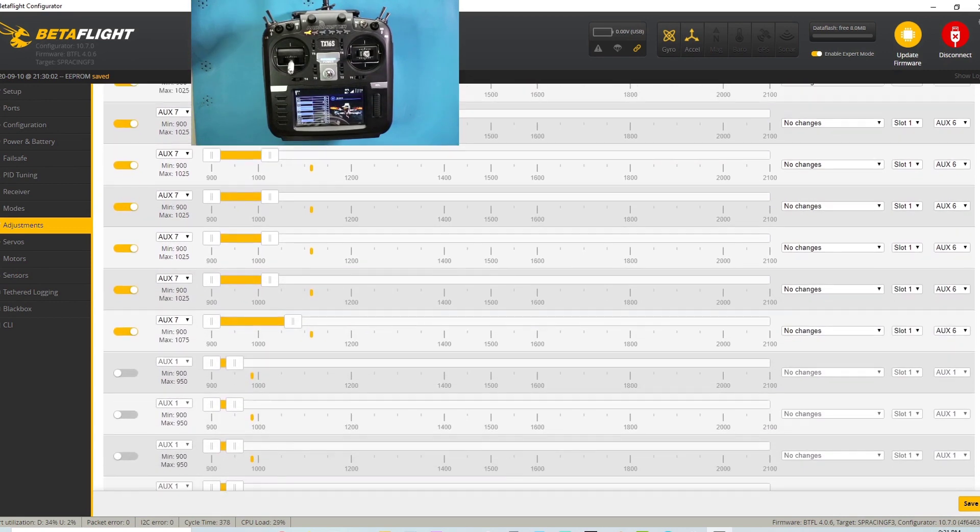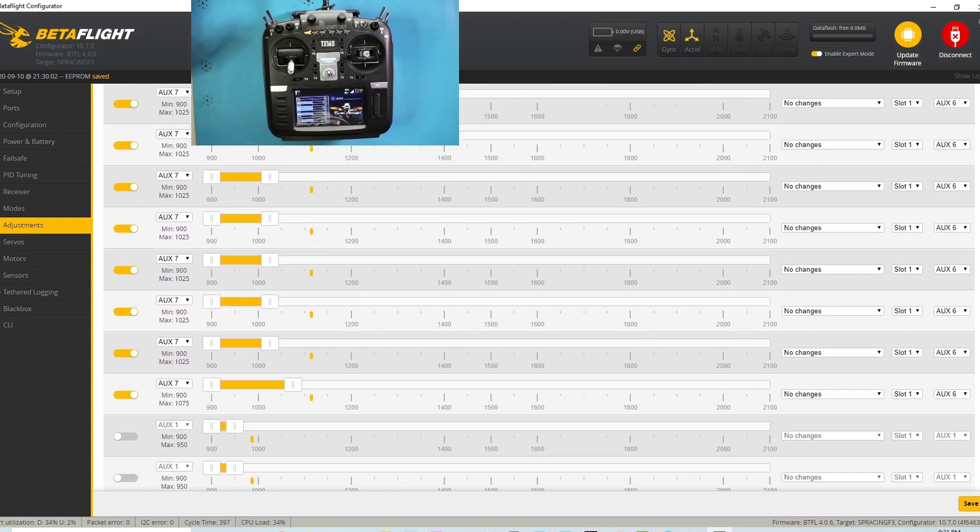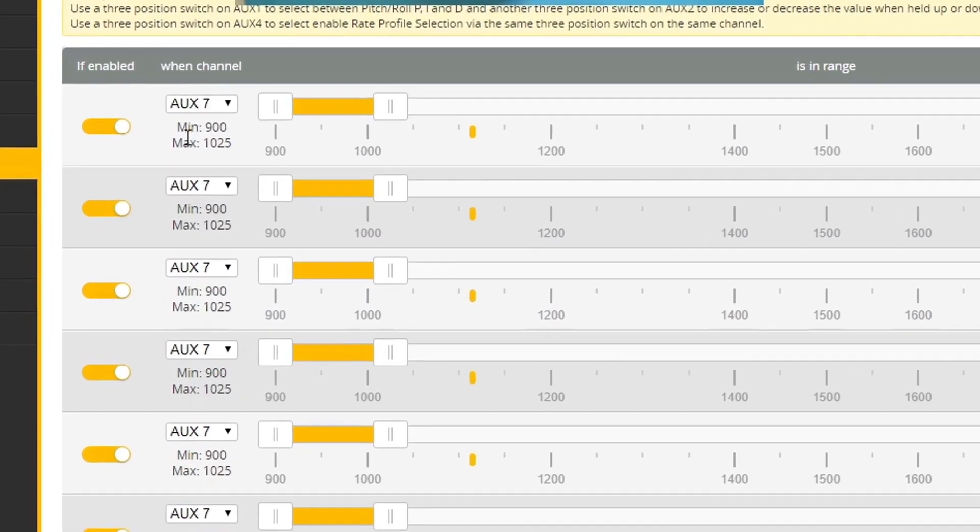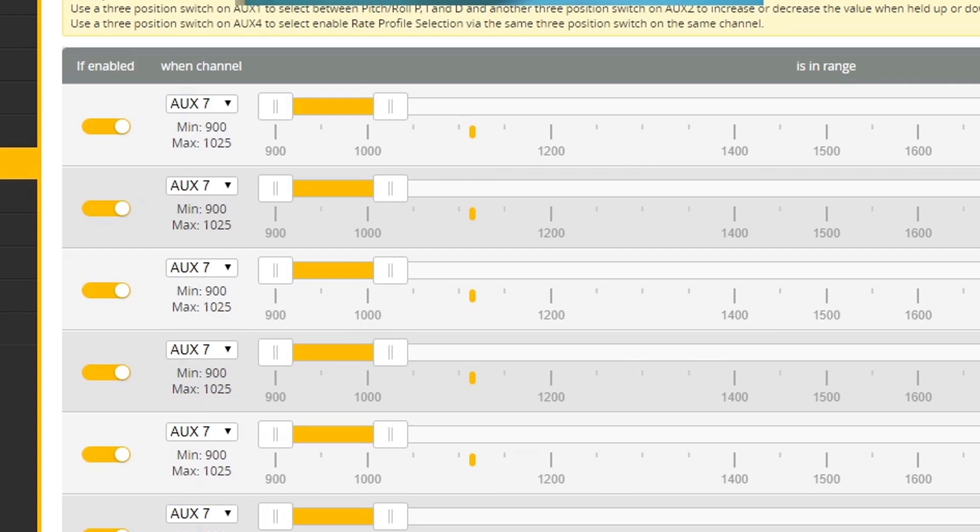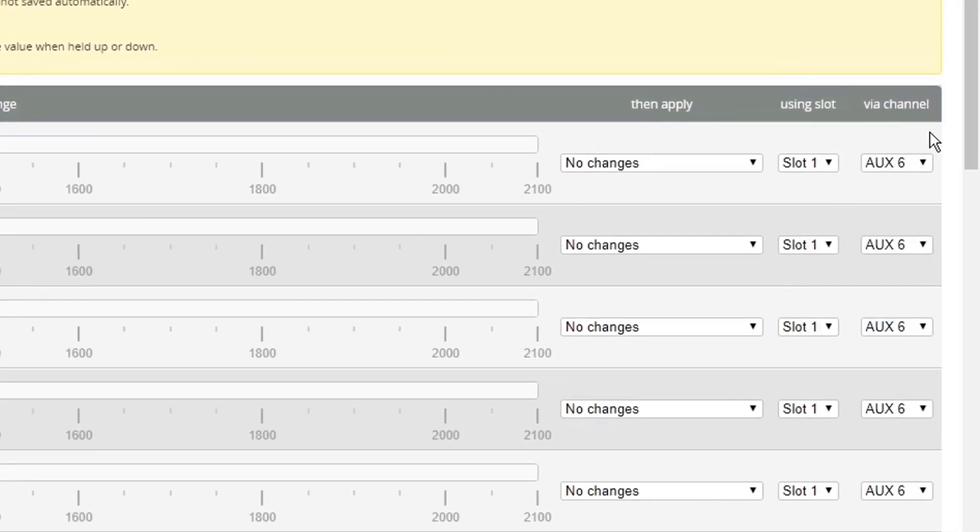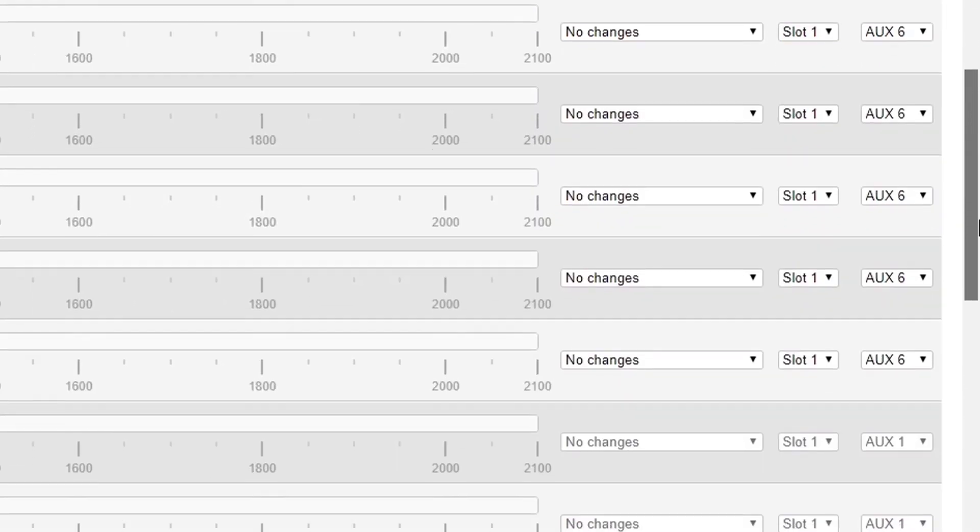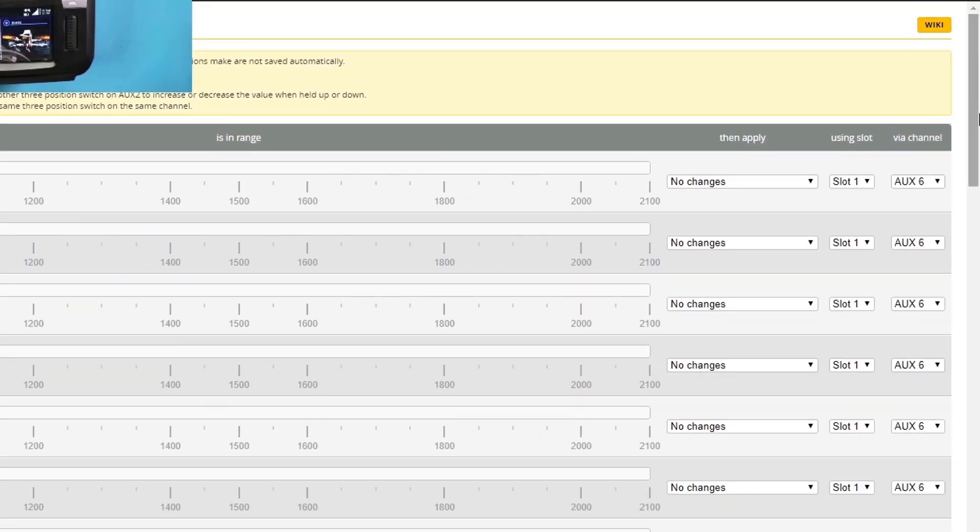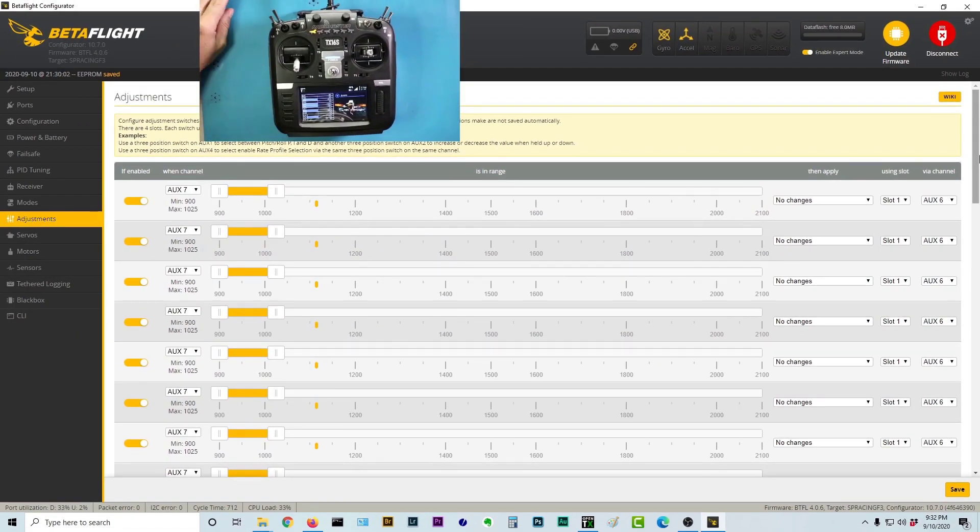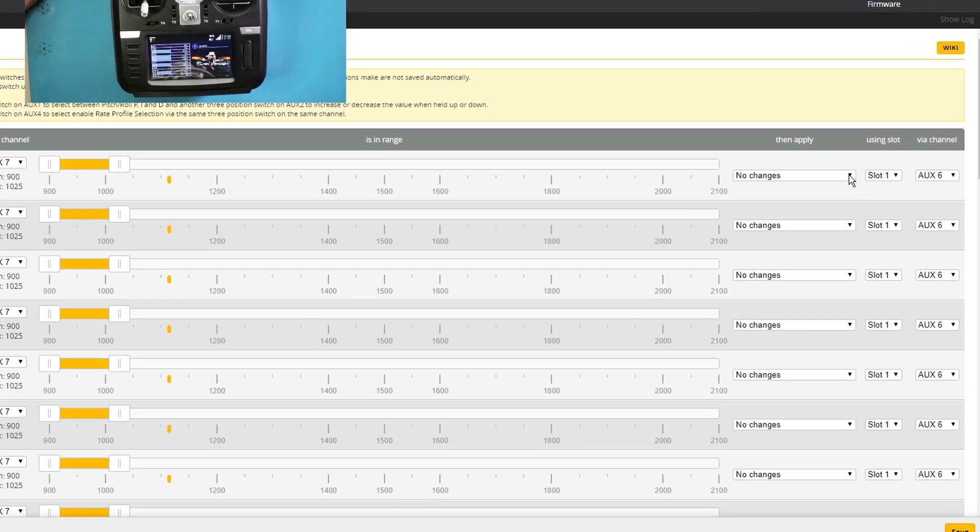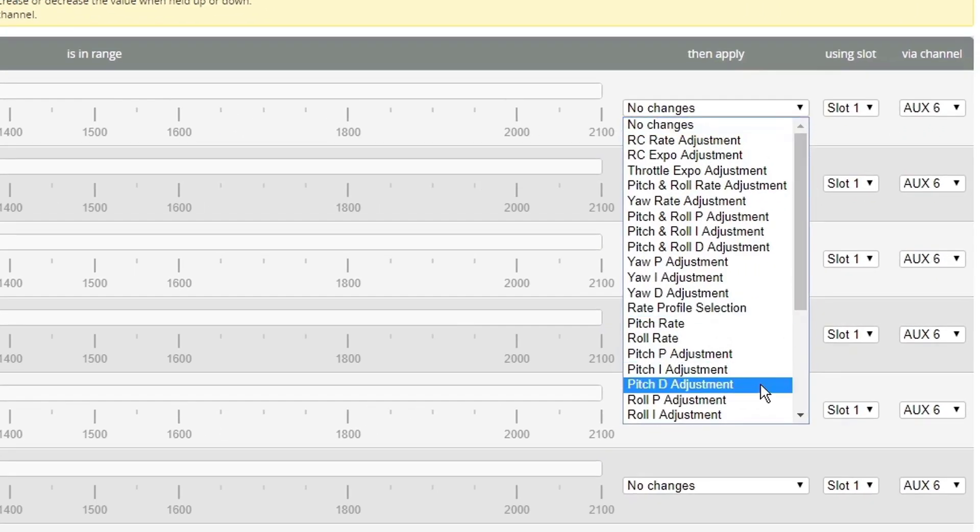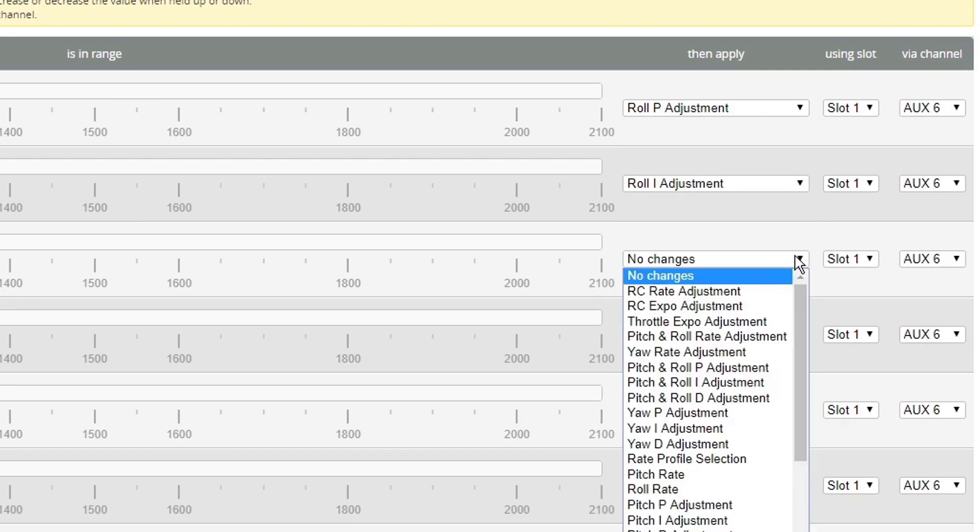Now I've identified that my channel 11, which I set up, is coming in on AUX 7. So I've got nine of those. I've also identified that my incremental change switch is going to come in on AUX 6. So that part I've done ahead of time just to save a little bit of time. So now what I need to do is I need to set up all nine PID values that I'm going to want to change. Well, let's start with roll P, then roll I, and etc.